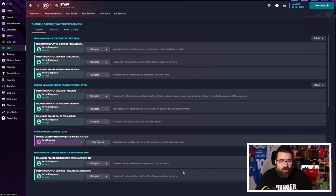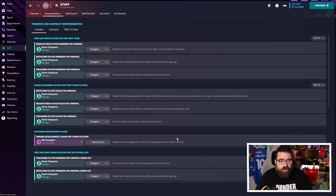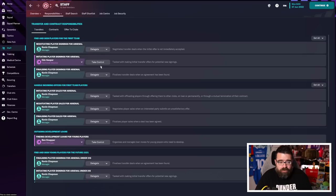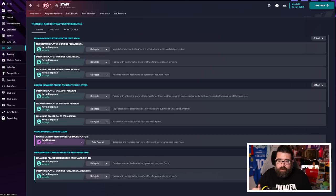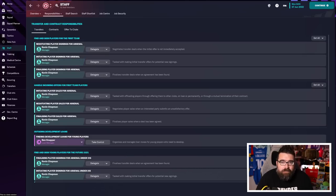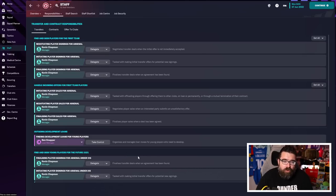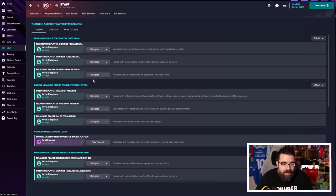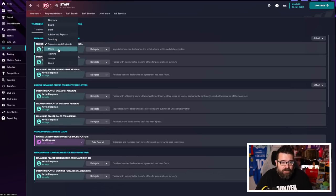If you want your director of football to go and do some transfers for you, you can get them to do that. I'm not going to, but it's certainly there as an option. If you just want to worry about picking the team, doing the training, if you're the opposite of me and you want to do that side of the game, you can delegate the transfers off to somebody else and let someone else do the transfers for you.